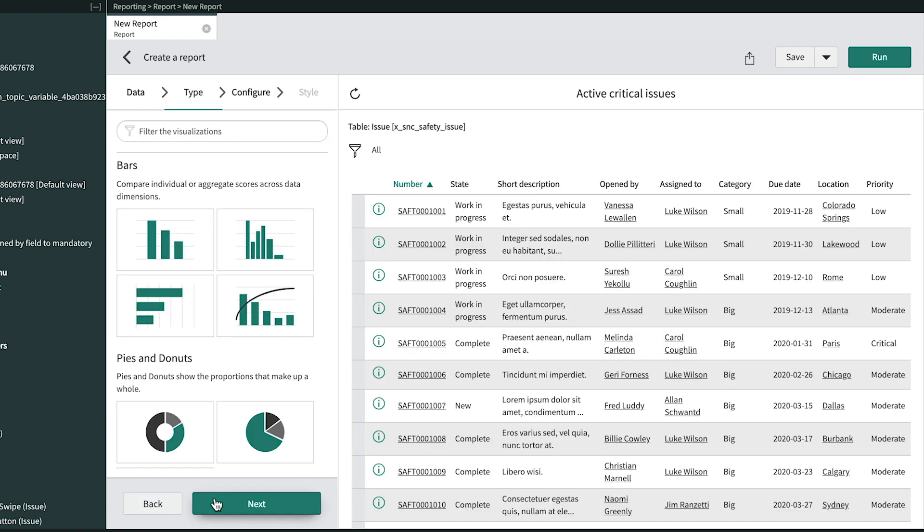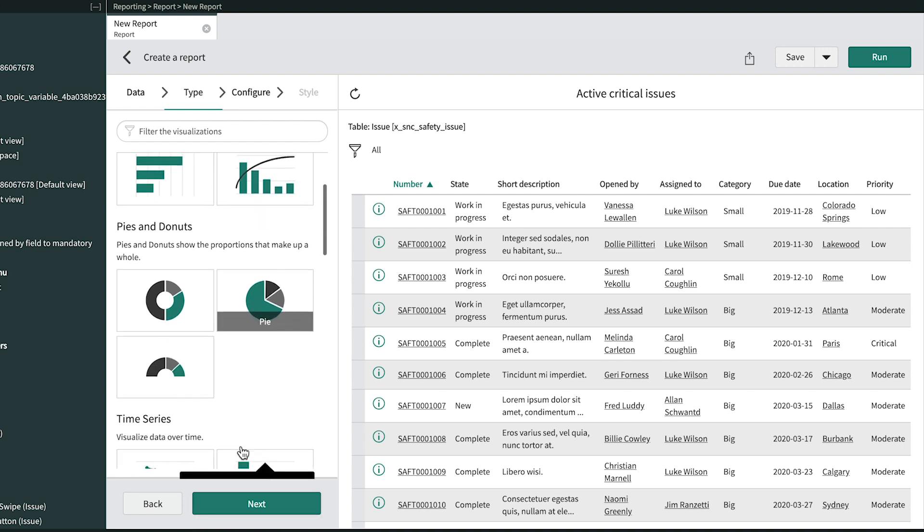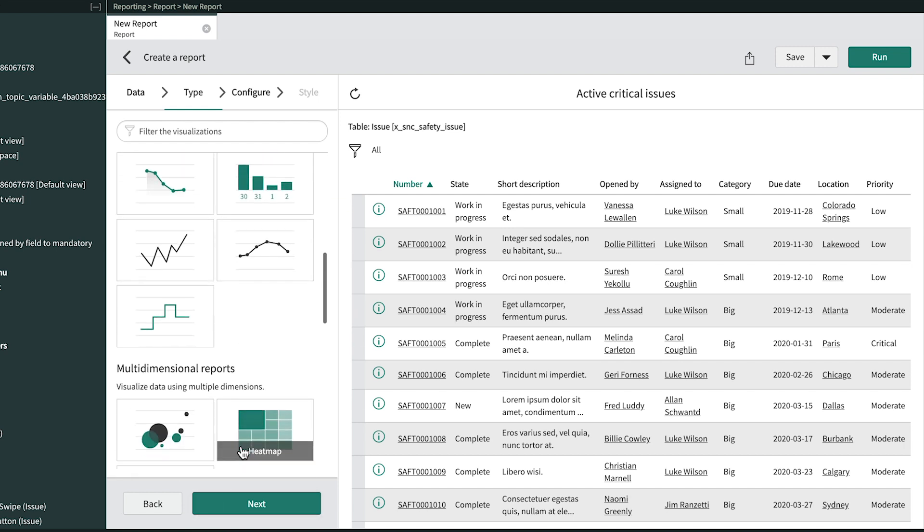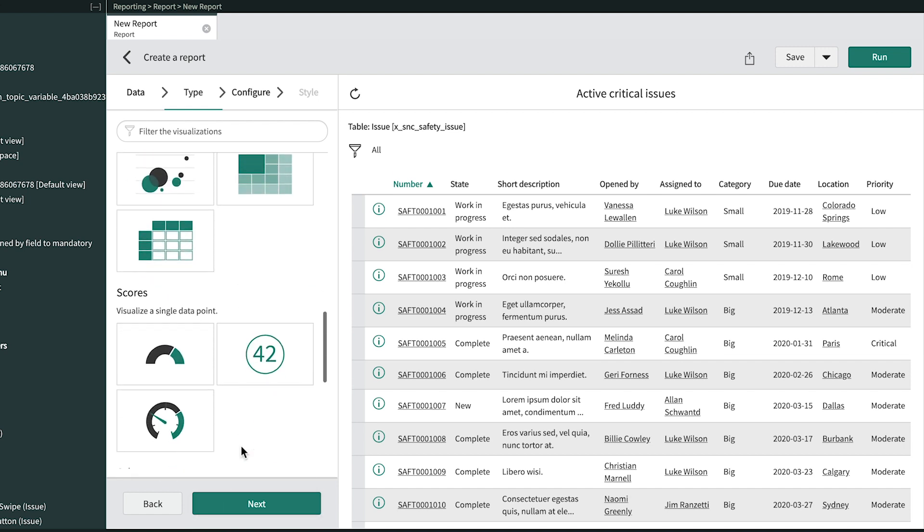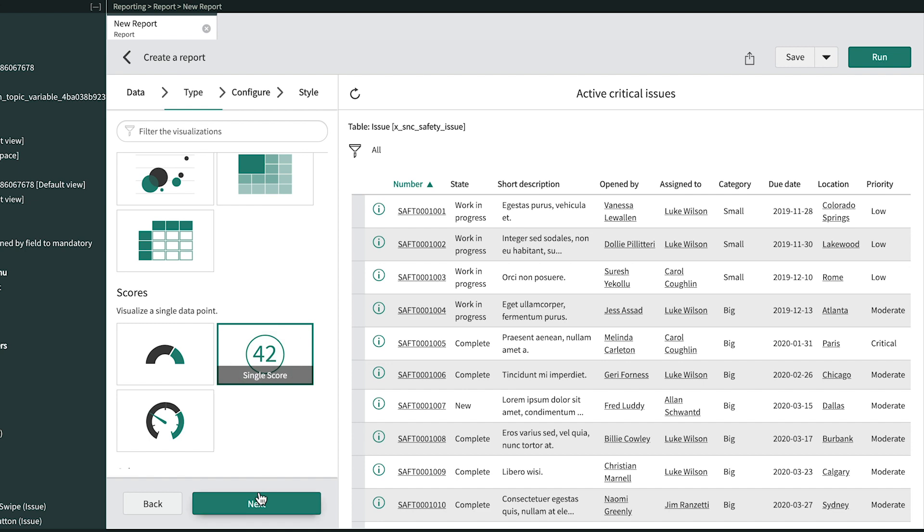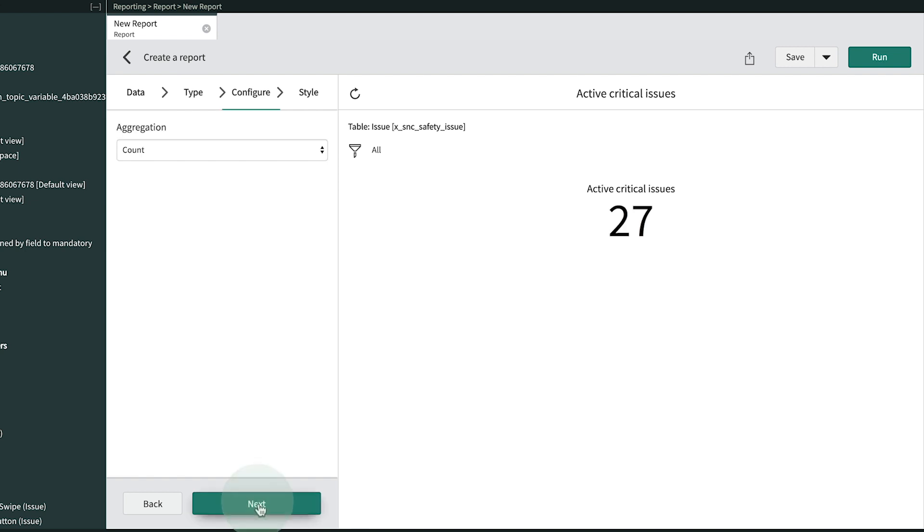Here's where we define the report type. We'll scroll down to the Single Score and select that, and then click Next. The report is already showing a count, so there's nothing to configure here. We just click Next.